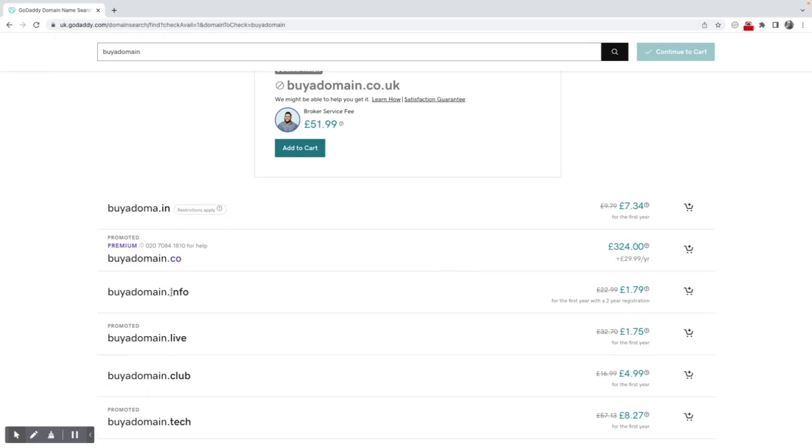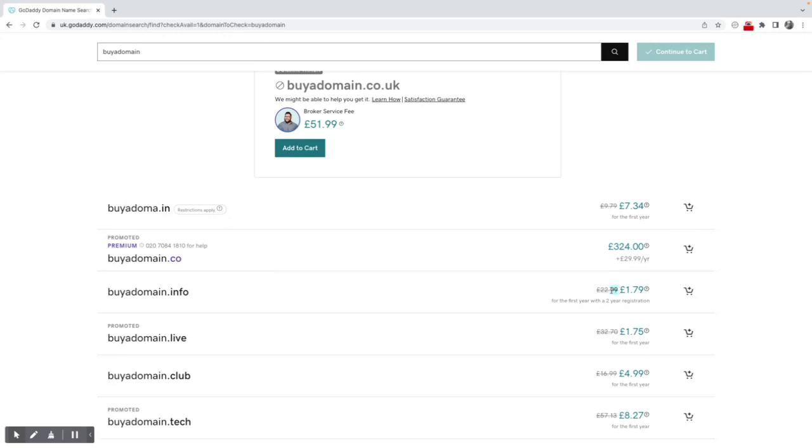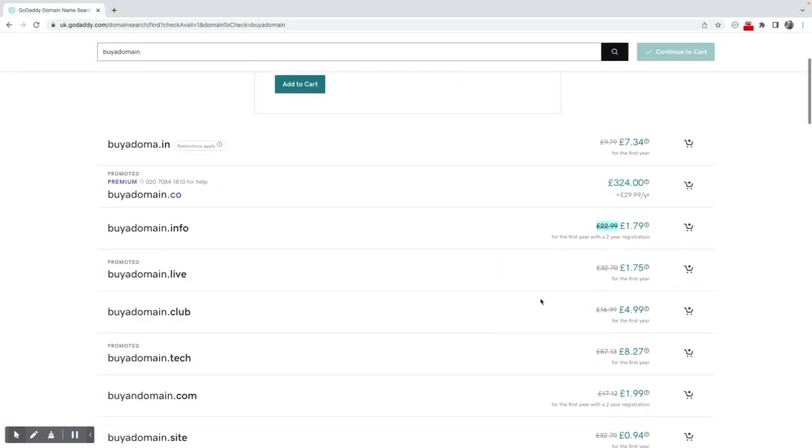Buy a domain.info is quite interesting. So look, I've got that one here. It says the actual cost is £22.99 for the first year with a two-year registration. It's going to be £1.79, so the cost that I'm going to pay in two years time is £22.99, but for the first two years I would pay £1.79. And it is interesting to note, I mean, there are some really great introductory offers, but do look at the price that you'll be paying going forward, which is important.